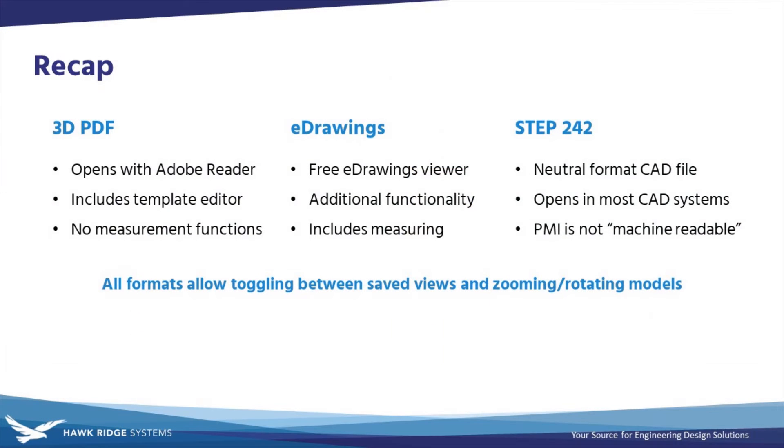Again, none of these file types require a seat of SOLIDWORKS for viewing, meaning that your product manufacturing information that you created with DimExpert or MBD Dimensions can be shared with anyone, no matter what CAD system they're using.